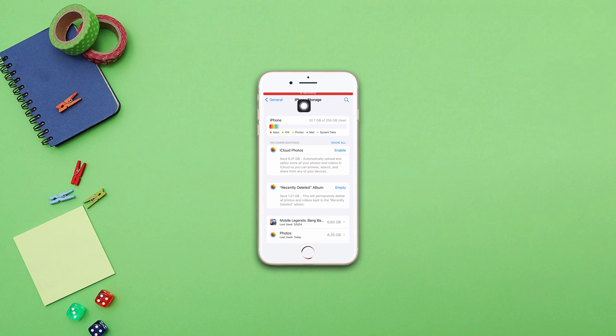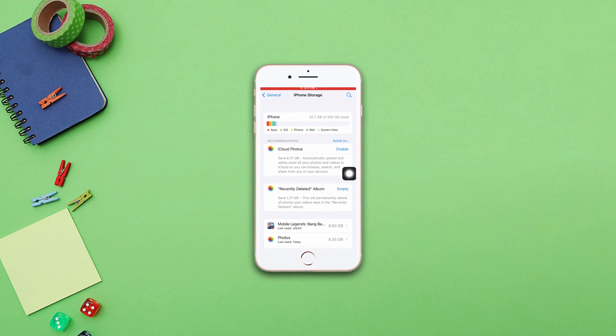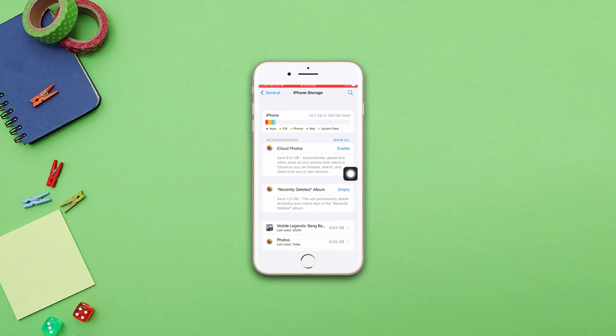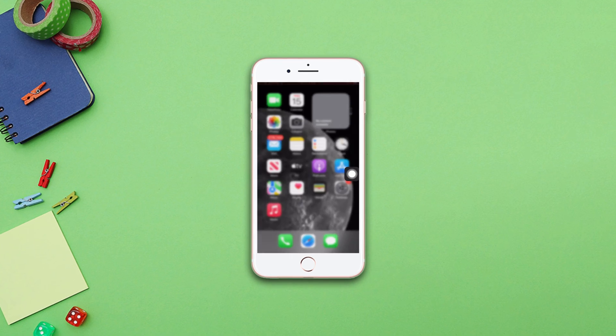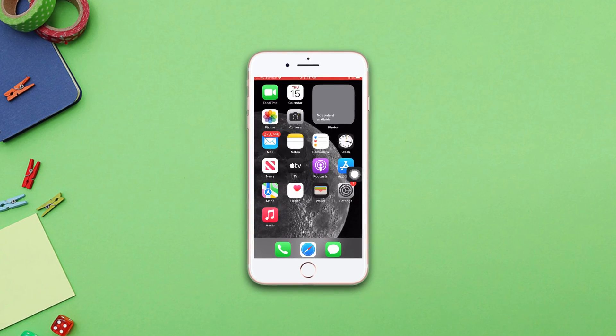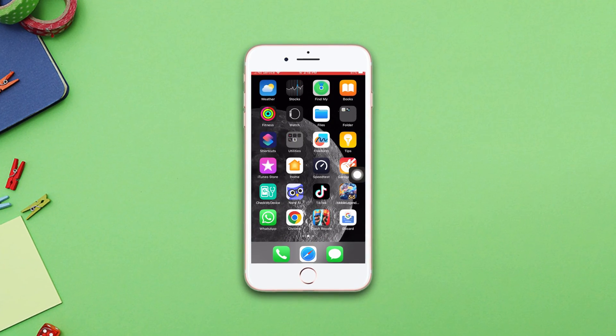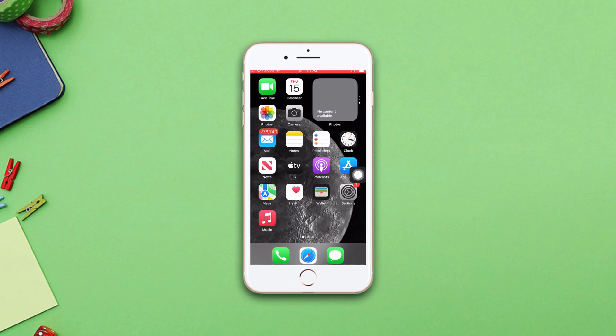Do you have an iPhone storage full issue on your iPhone 8 Plus? If your answer is yes, here are the advanced guidelines on how to fix your iPhone storage full issue. Without wasting any more time, let's get started.